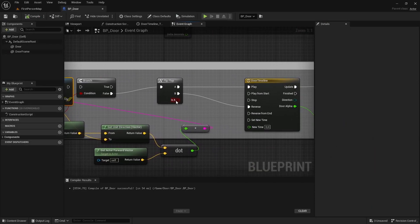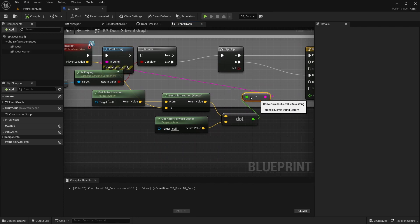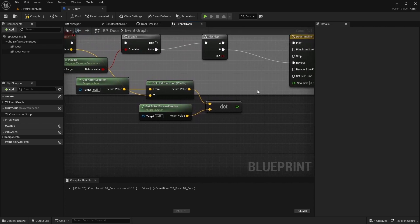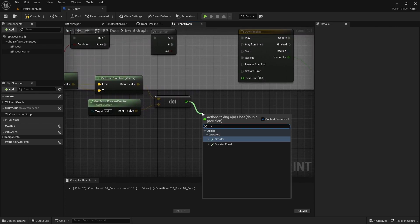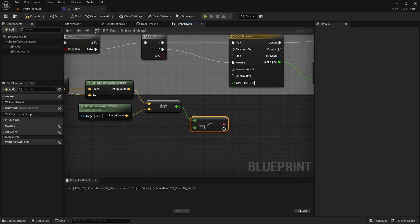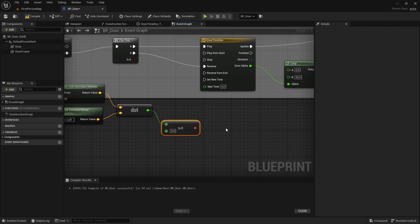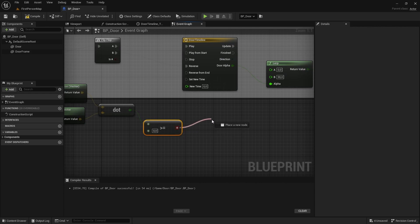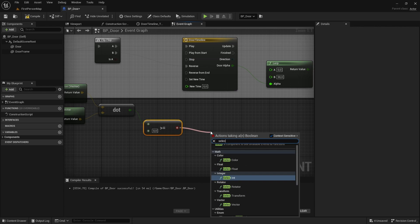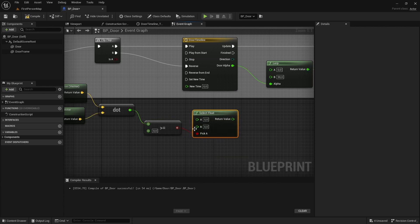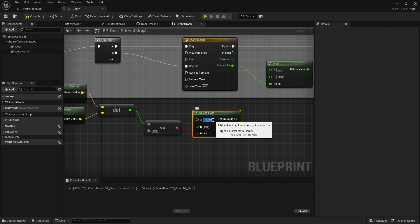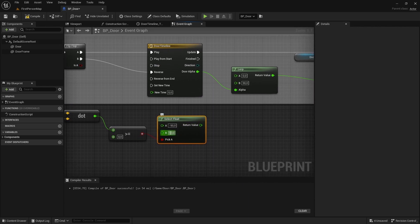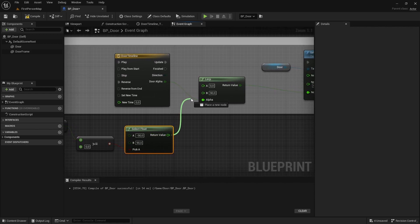So positive means we're in front of the door. To make code that works with that, we're going to delete this print string, connect back the branch. From the dot product, we do a 'greater or equal' — if this value is greater or equal to zero, it's a positive value and we're in front of the door. Then we drag off this boolean and do a 'Select Float'. If this value is true and it's positive, we call A — but if it isn't, we call B. A should be minus 90 and B should be 90. If we open the door from the front, it does a minus 90 rotation; from the back, a 90 rotation. Then we plug that into the Lerp.